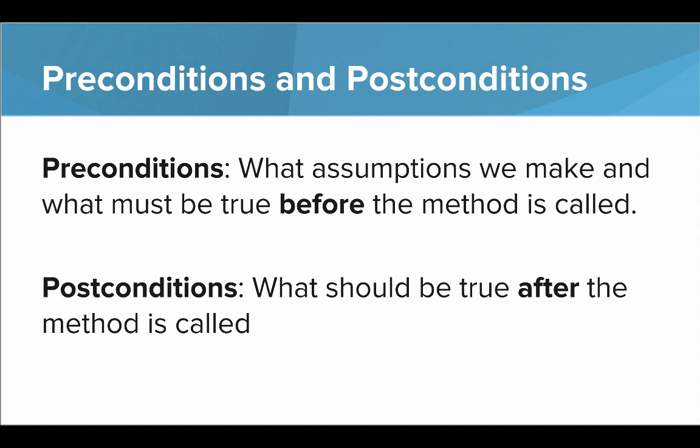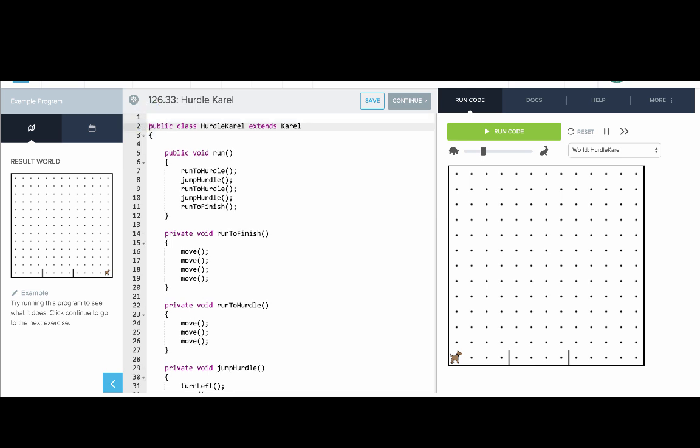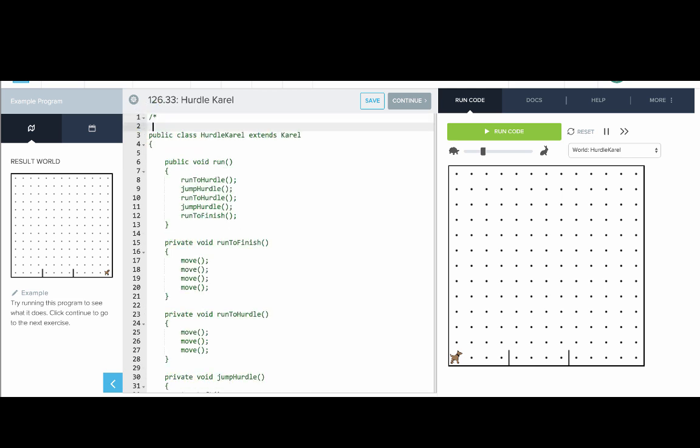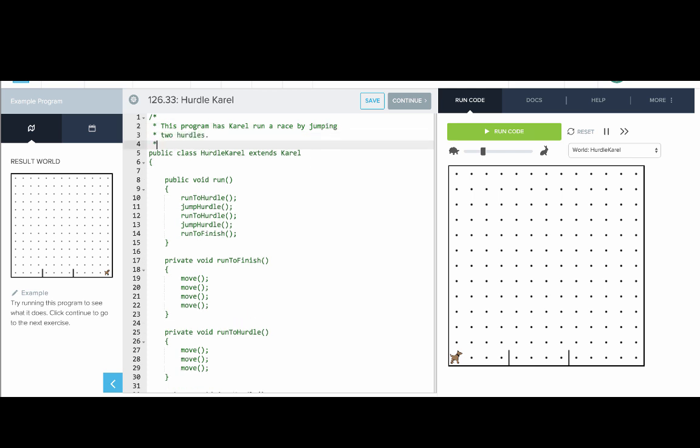Let's go and add some comments to our earlier program. So here's the hurdle Carol program we wrote from earlier. First, let's leave a comment on the top of our program. This program has Carol run a race by jumping two hurdles. Then we'll end our comment with star slash.